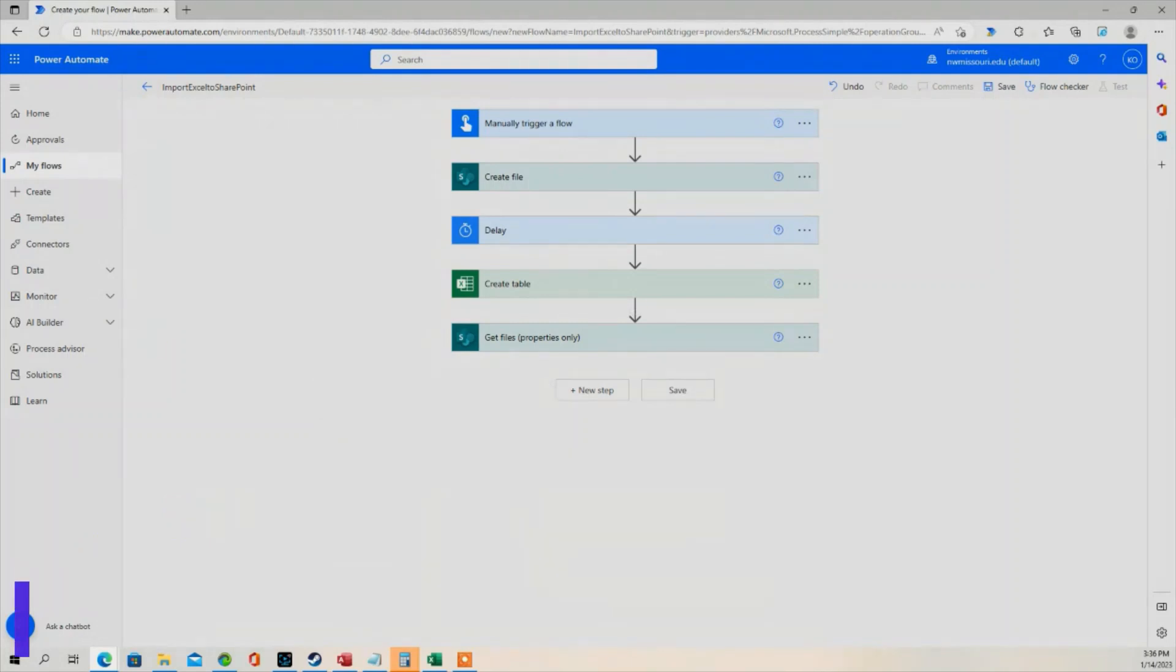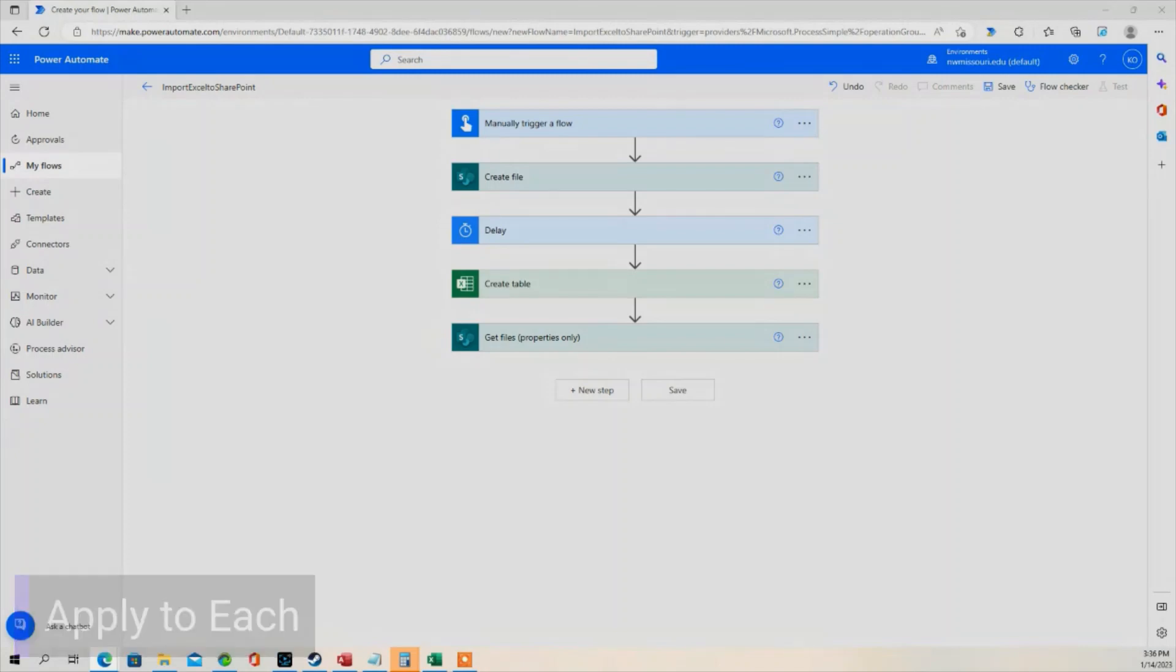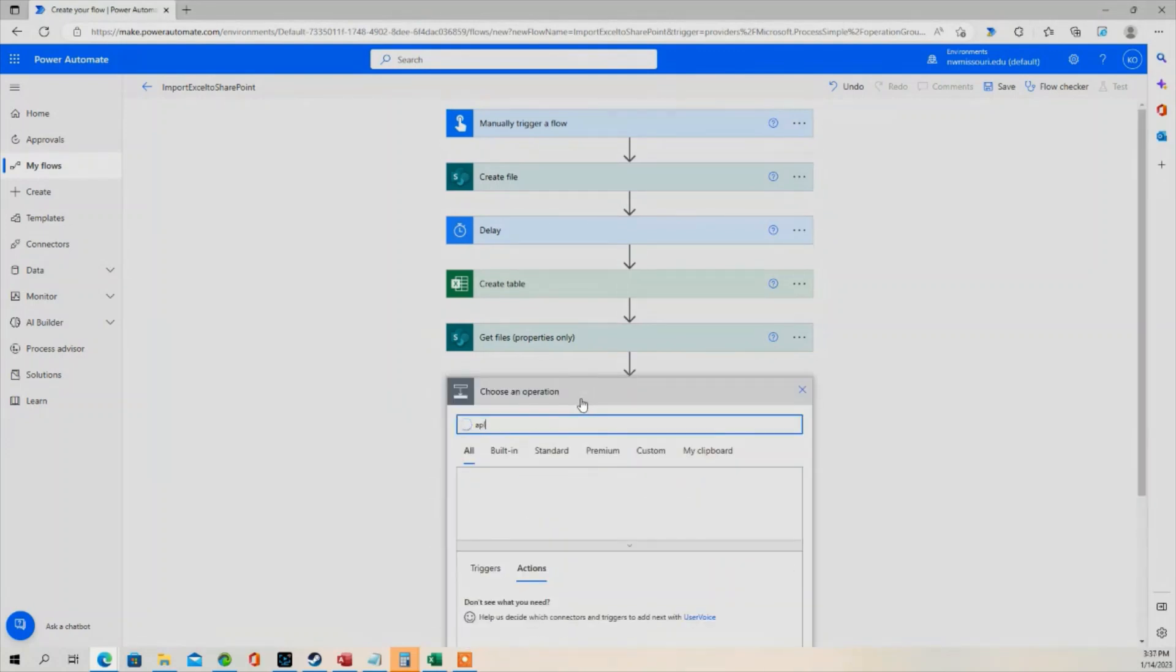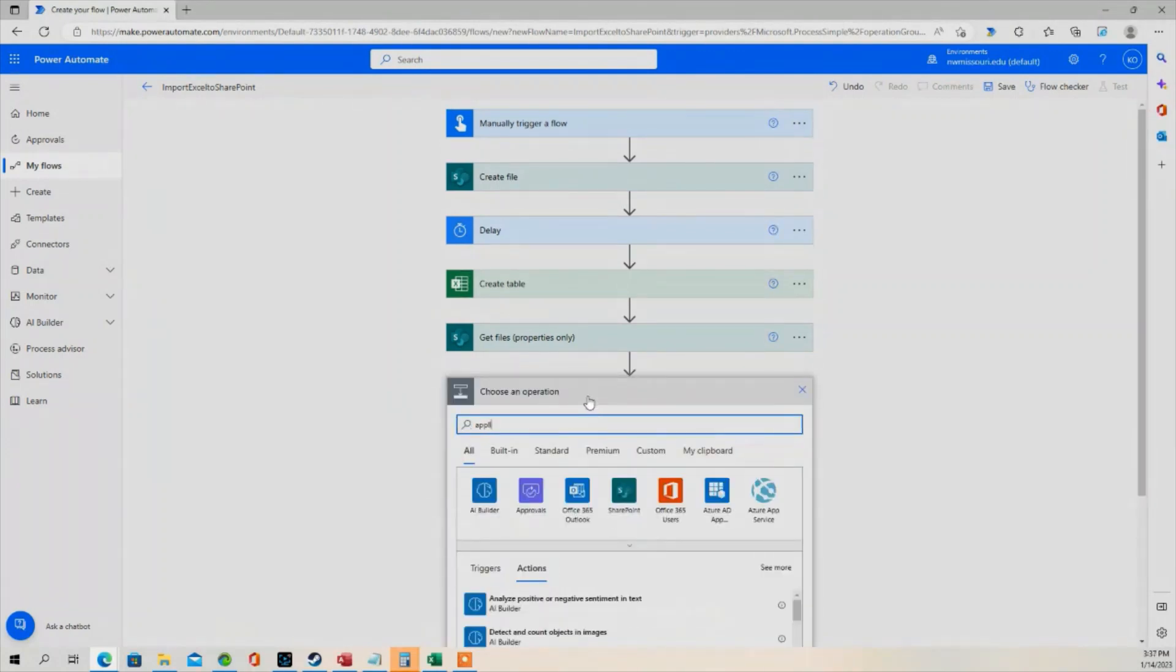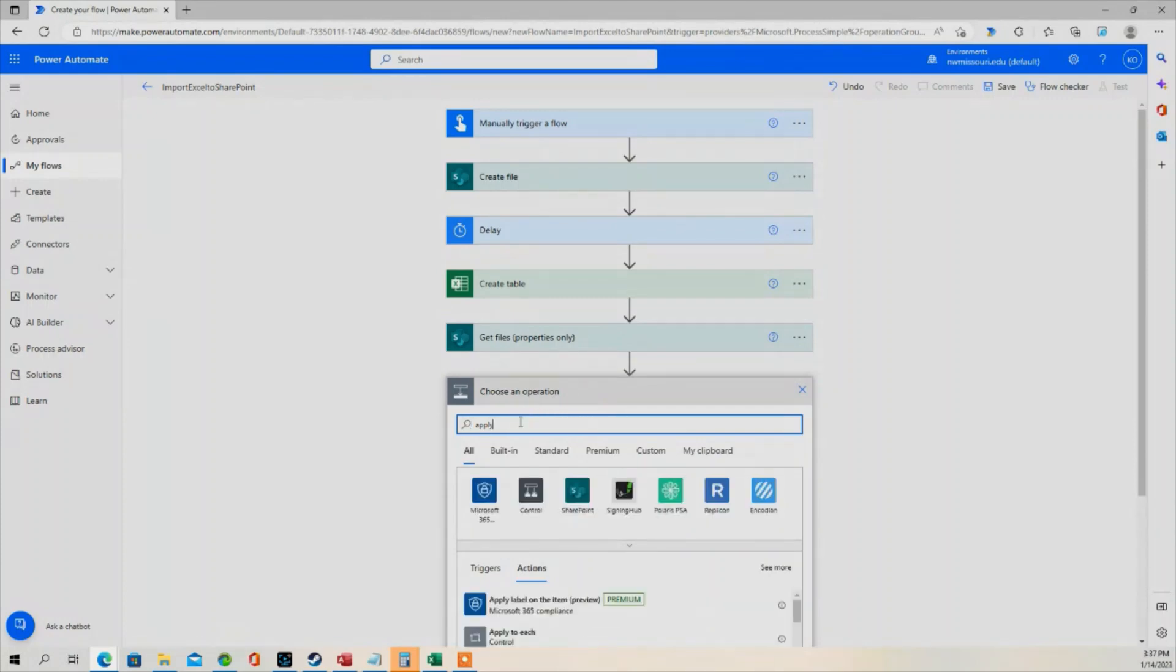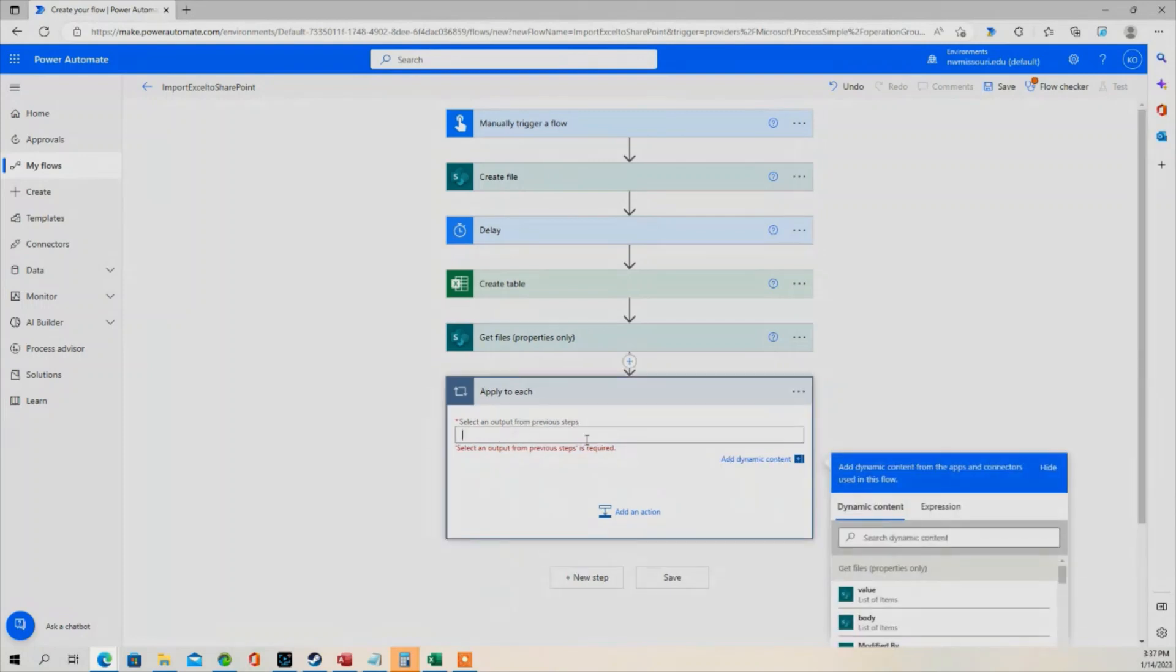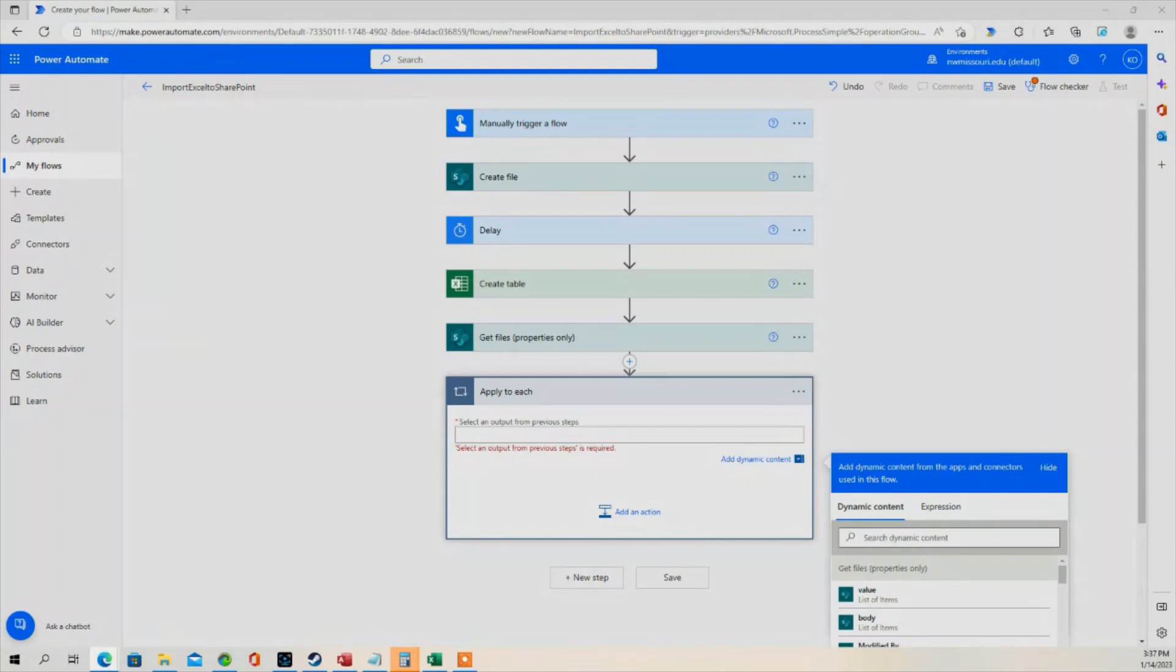The next step is we're going to use the Apply to Each. So this step here will allow us to loop through all the files in our document library. I'm going to choose Value from Get Files Properties Only.